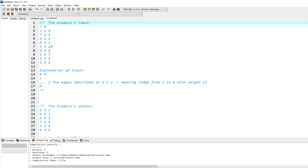Welcome to the development video of Kruskal's algorithm. In this video you will learn how to develop Kruskal's algorithm in C++ effectively and efficiently.